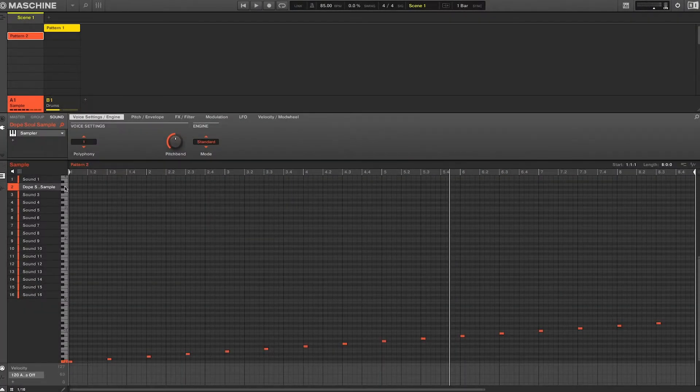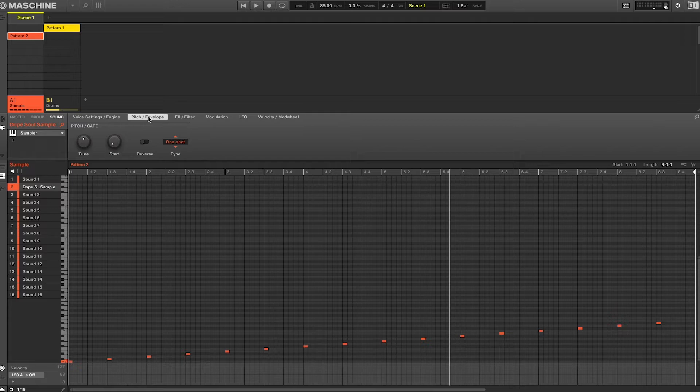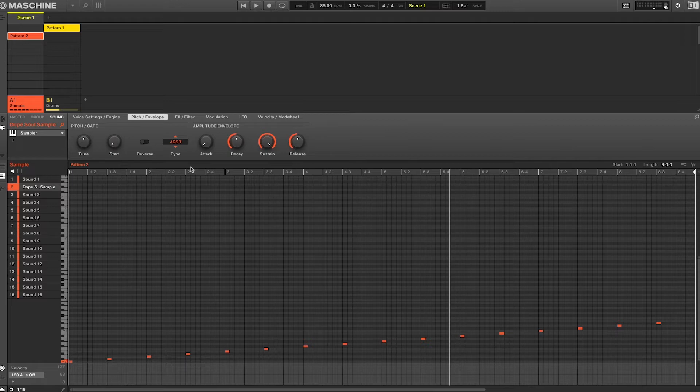Alright so this next technique is by far the most straightforward, and it only requires one change within Maschine sampler. With your sampler selected, you'll first move to page two, which is the pitch/envelope page. From there change the type from one shot to ADSR.